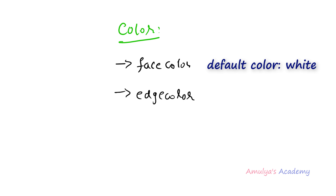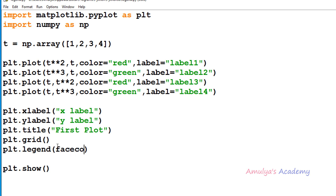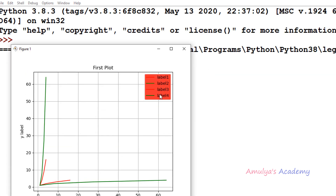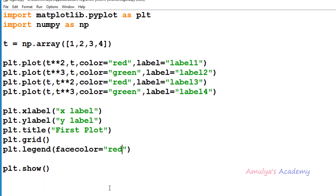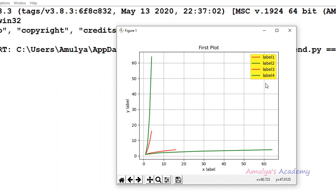I will show you the example. Here we will take the keyword argument as facecolor and mention the color. If I mention red, the background color of the legend will be red — here we can see the background color is red. If I take yellow, here we can see the yellow color.